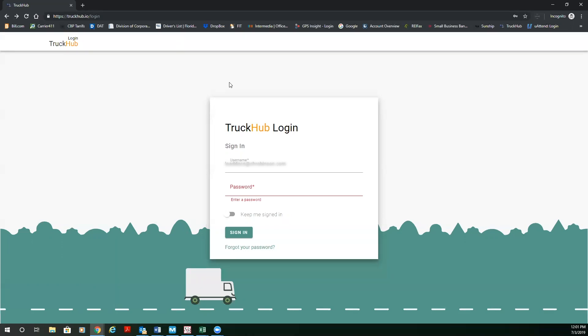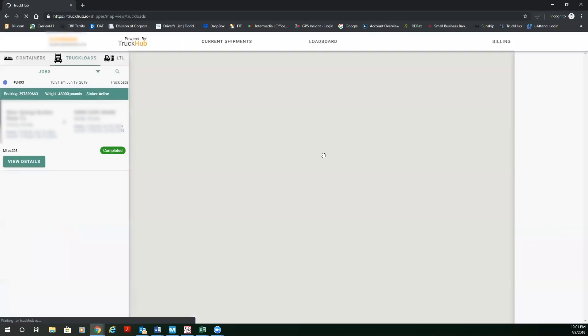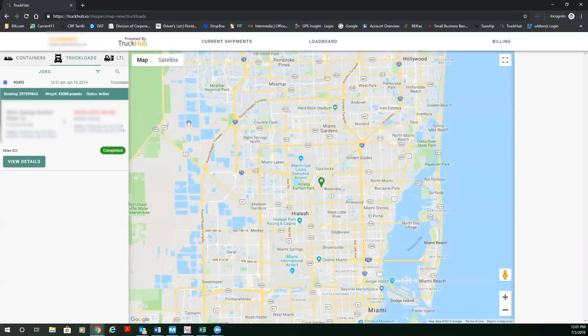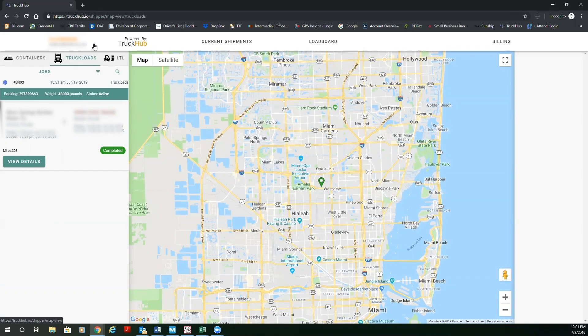So now I'm going to log in. The first thing you're going to do is put your username, you're going to put your password, and then you'll sign in. From here, you're going to be able to see on the top your user, your current shipments tab, load board, and your settings.